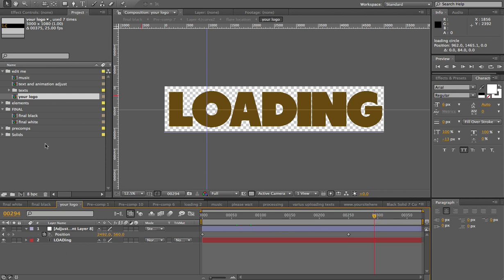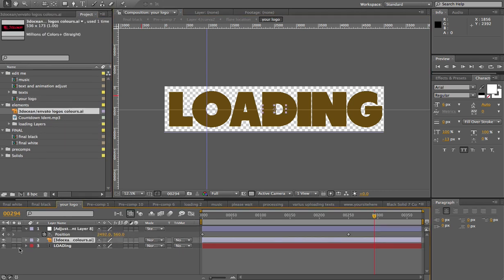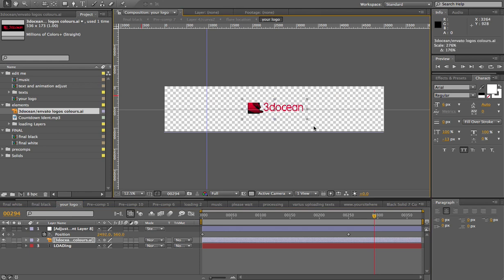I have a text here. You can just edit the text or put a text. I'm just going to grab the 3DOcean logo, drag it underneath the adjustment layer. I'm just going to activate here the collapse transformations. I'm going to switch off the text and I'm just going to scale this up.